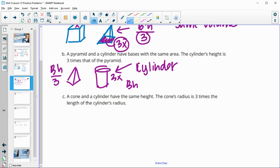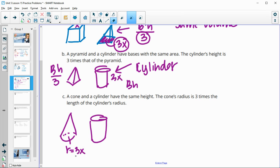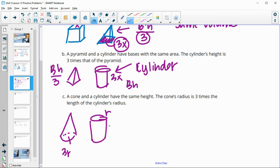In the third pair, a cone and a cylinder have the same height, but the cone's radius is three times the cylinder's radius — so the cone has radius 3R and the cylinder has radius R. The base area of the cone is pi times (3R) squared, which makes the base area nine times bigger than the cylinder's base area of pi R squared. So the cone's base changed by a factor of nine.